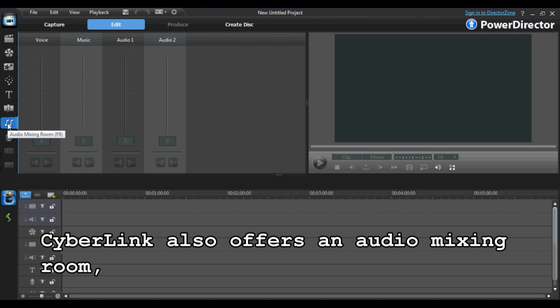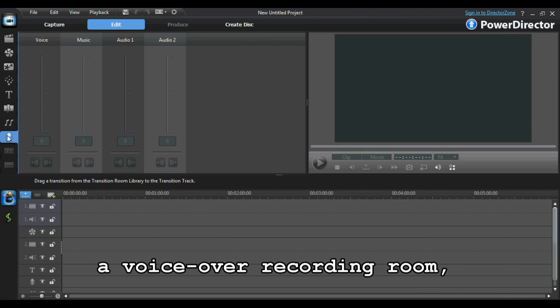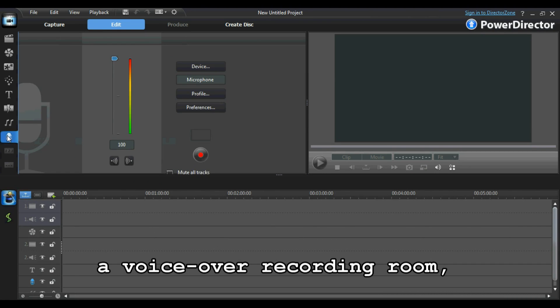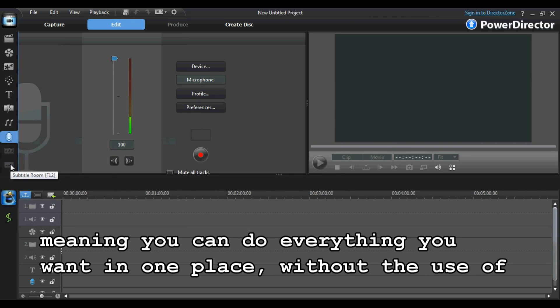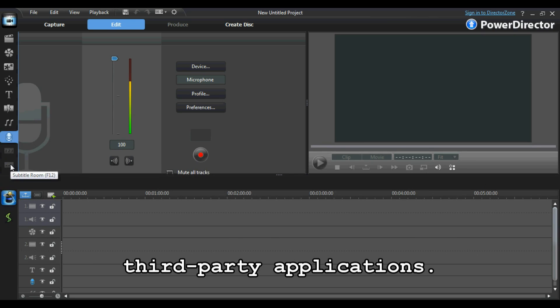CyberLink also offers an audio mixing room, a voiceover recording room, a chapter room and a subtitle room, meaning you can do everything you want in one place without the use of third-party applications.